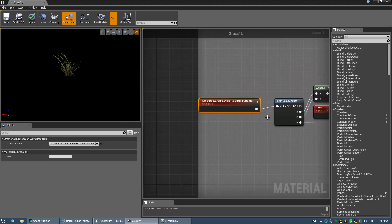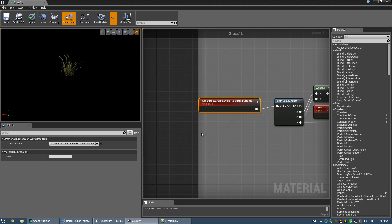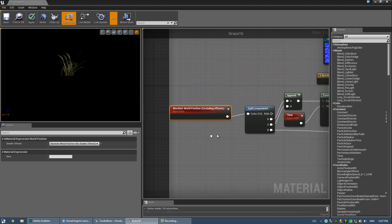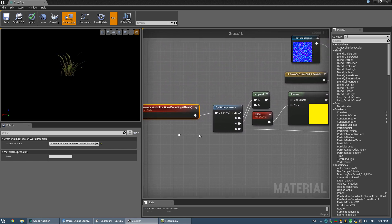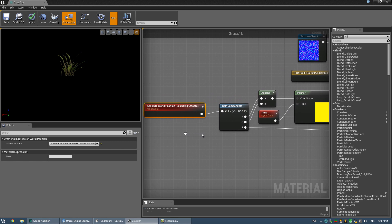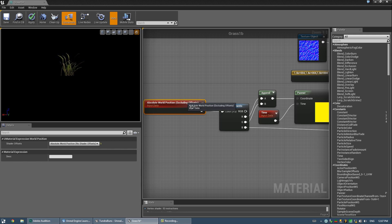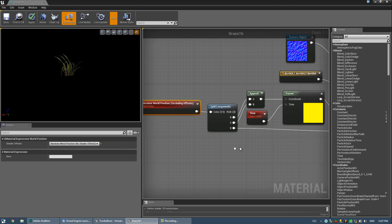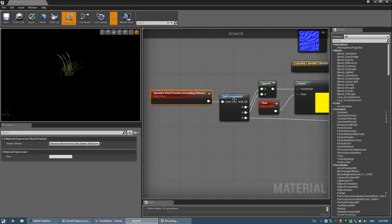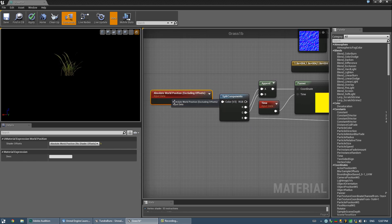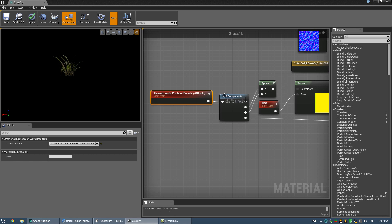Alright, so then we have this absolute world position, and that is storing the current world coordinate of the area that I'm shading, I guess. I honestly don't quite get exactly how this is storing this information or what I'm editing here. But suffice to say, this is storing the world position.